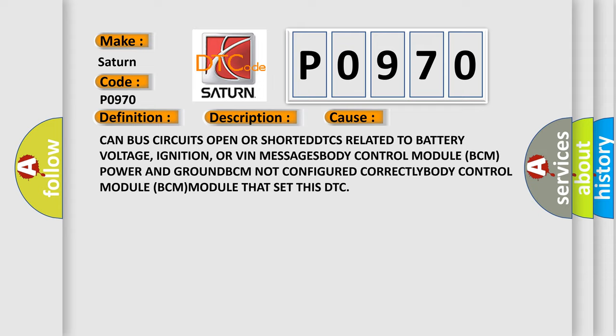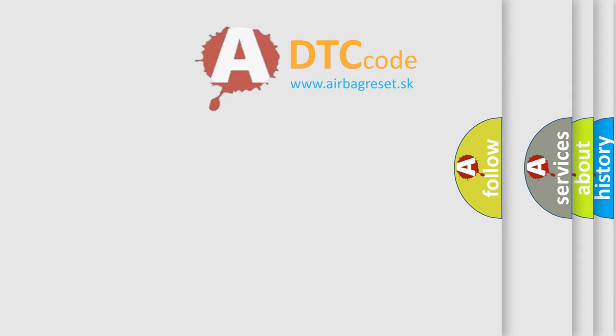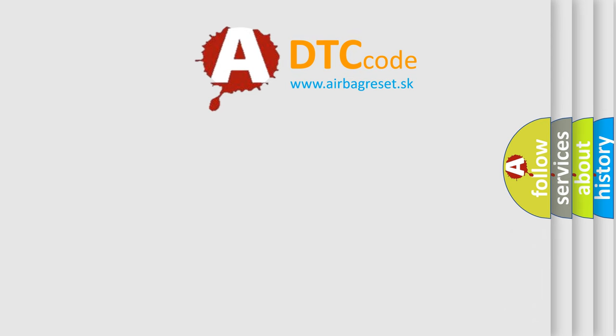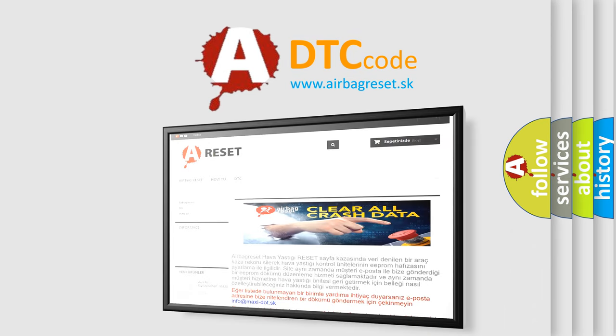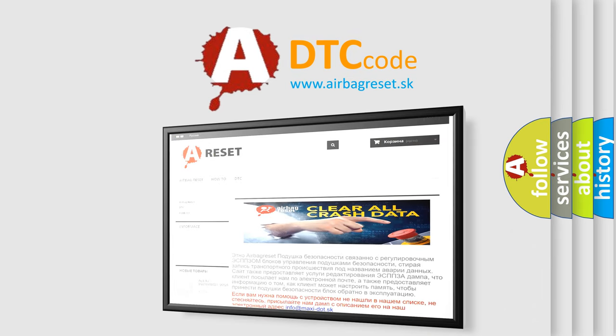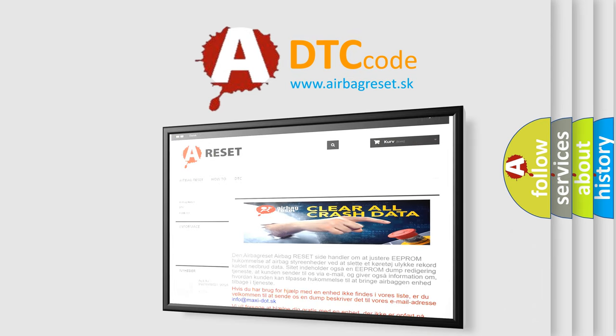The Airbag Reset website aims to provide information in 52 languages. Thank you for your attention and stay tuned for the next video.